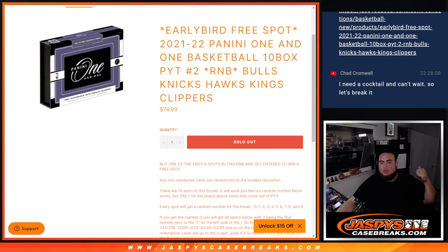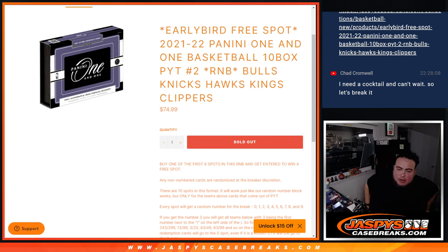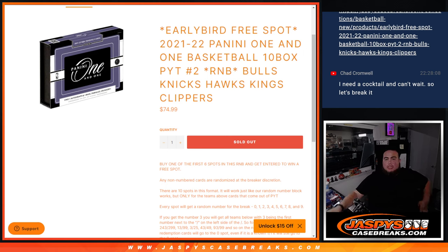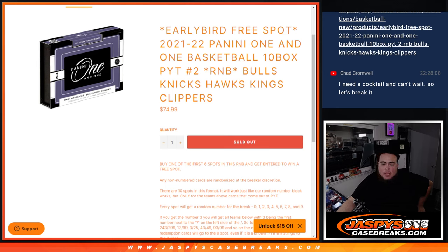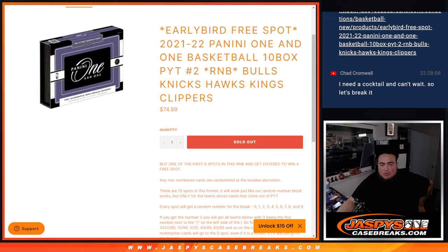And the same thing as the one we just ran right here, serial number break. We go by the first number on the left side of the serial number dash if any of these teams do get hits. Now if there are any non-numbered cards like downtowns, we will be randomizing that to the group.